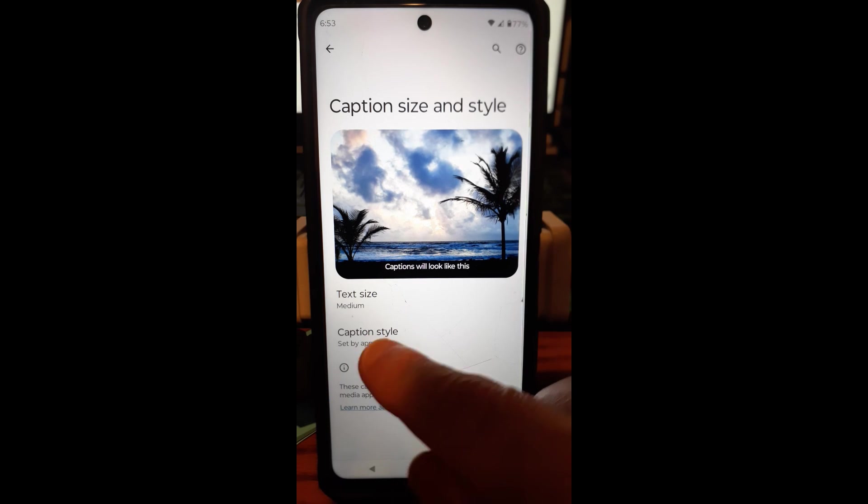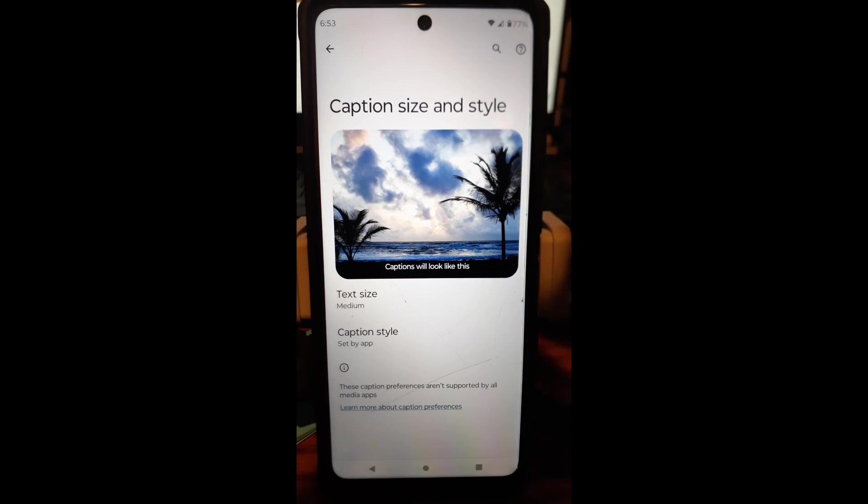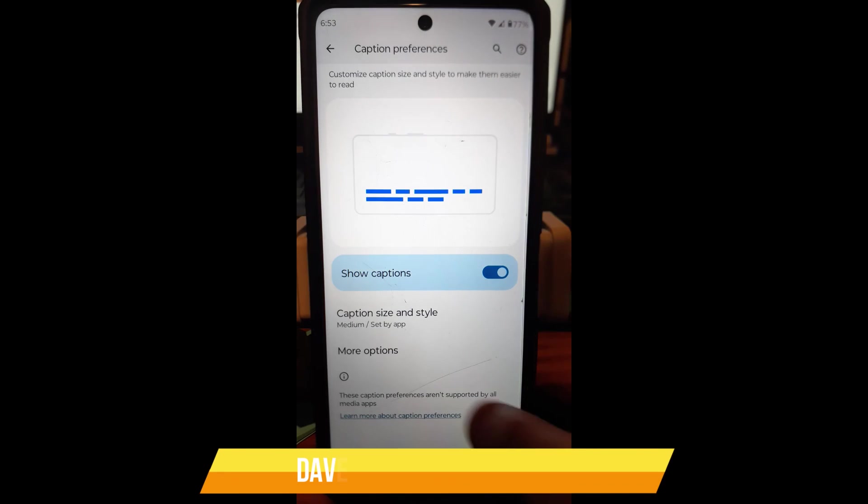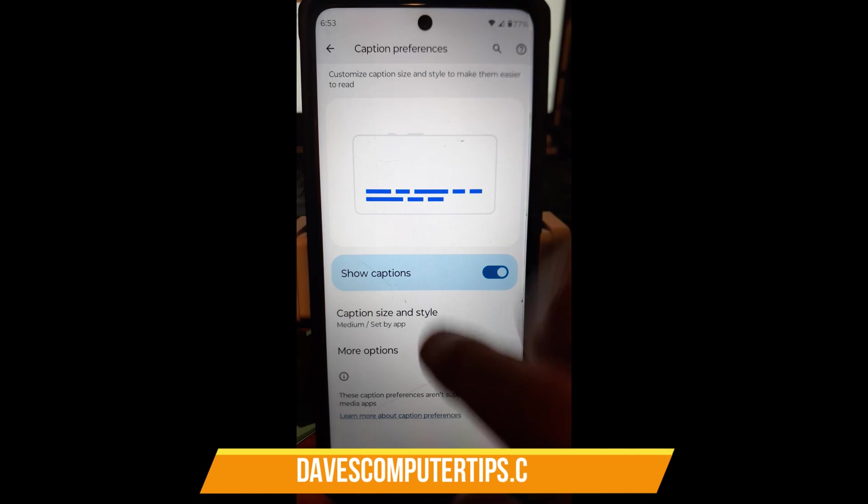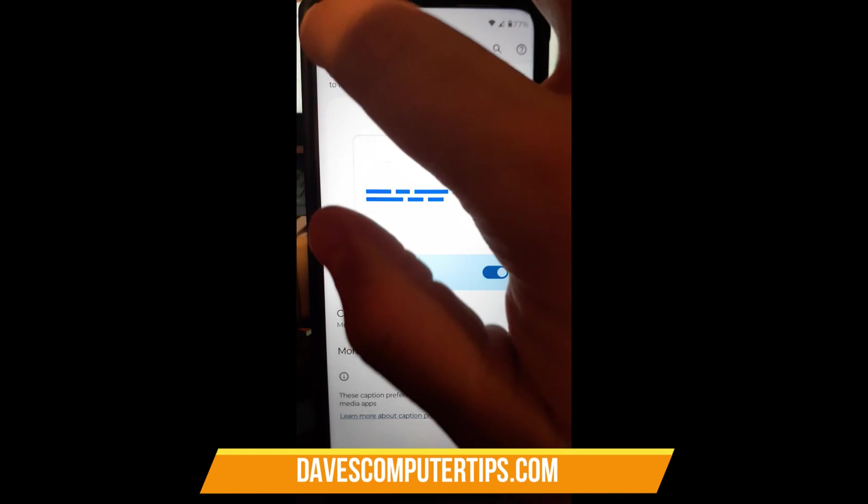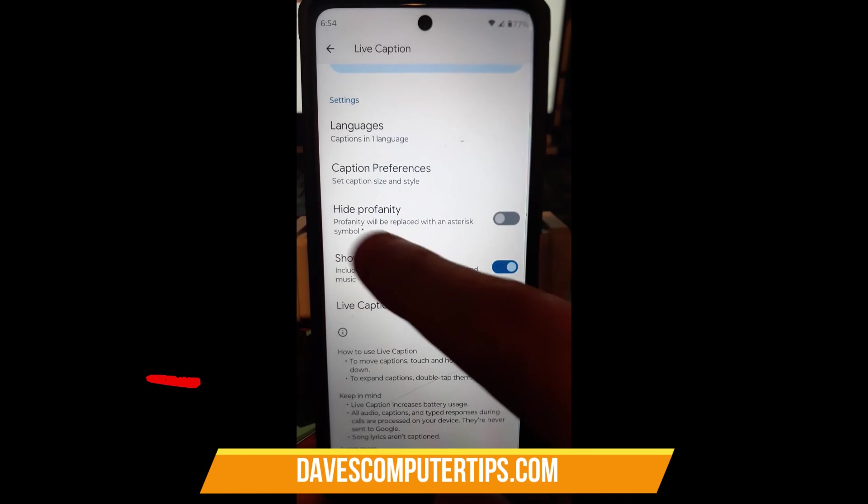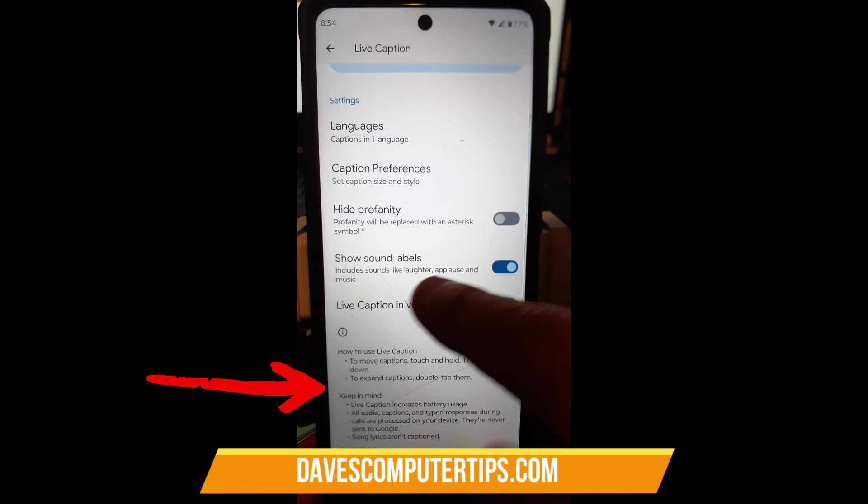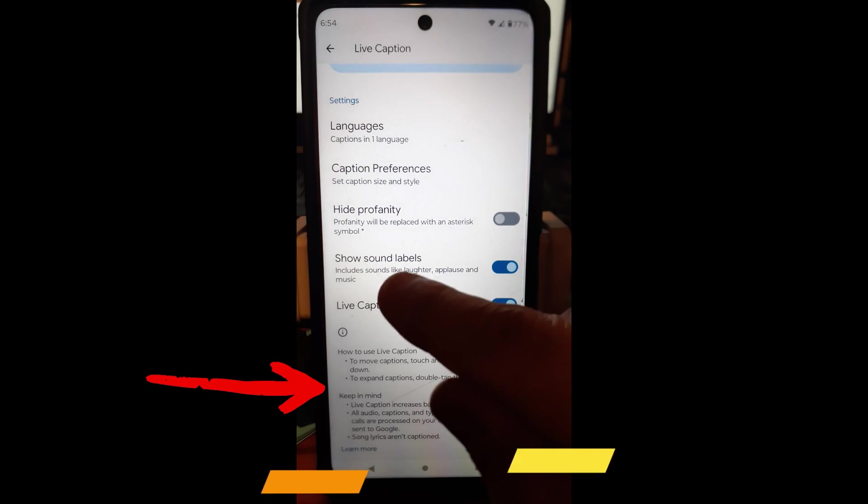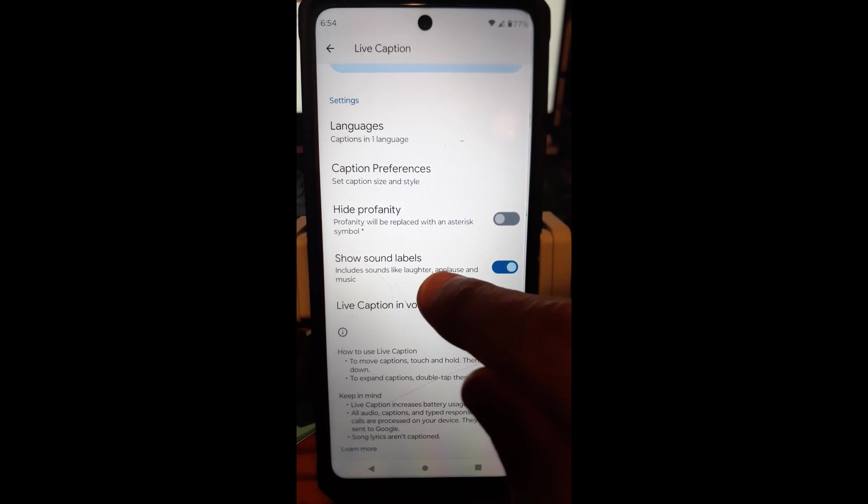Caption style set by app, which I'm not going to worry about. And so that's kind of where you can mess with it a little bit there. If you go back and you go back again, let's keep going back. All right. So we're going to go down here. You can hide profanity if you want. You can show sound labels.